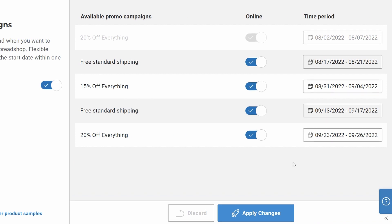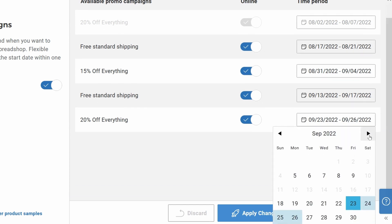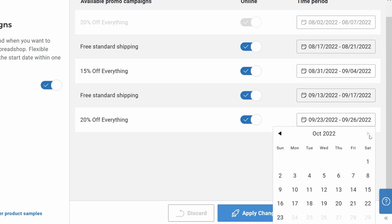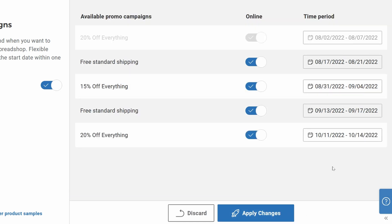So if you decide that 20% off everything sounds amazing but the time period doesn't really work for you, you can just click on it and for example take October 11th because that works way better for you. Hit it and then you can see that October 11th is the first day this period is activated.